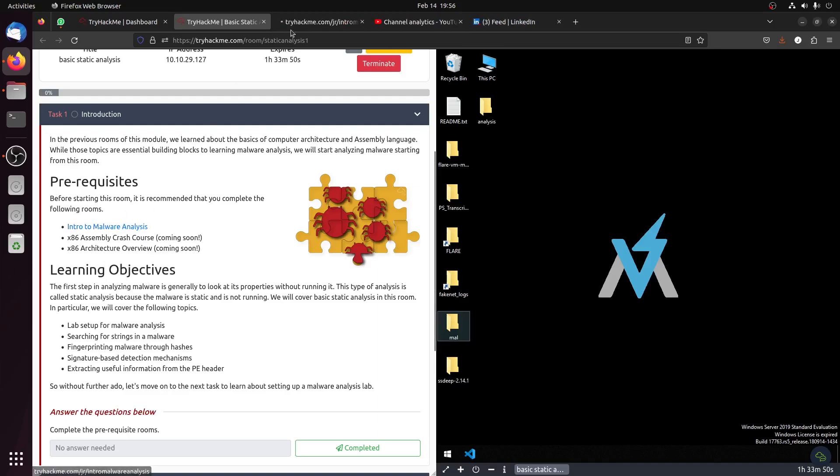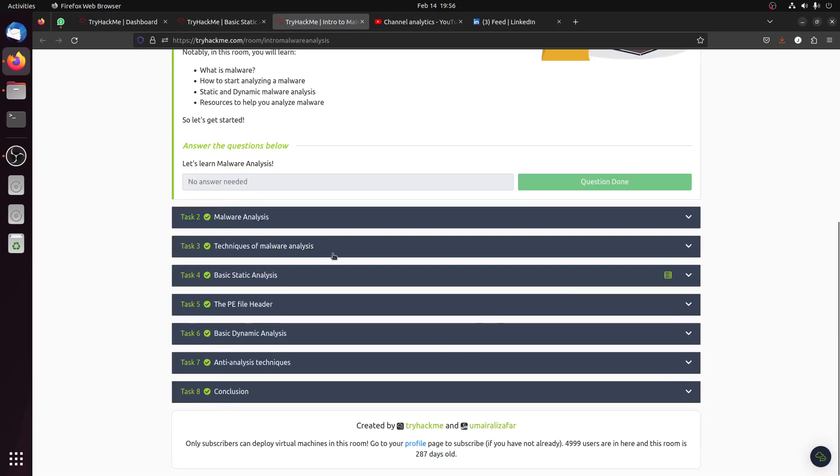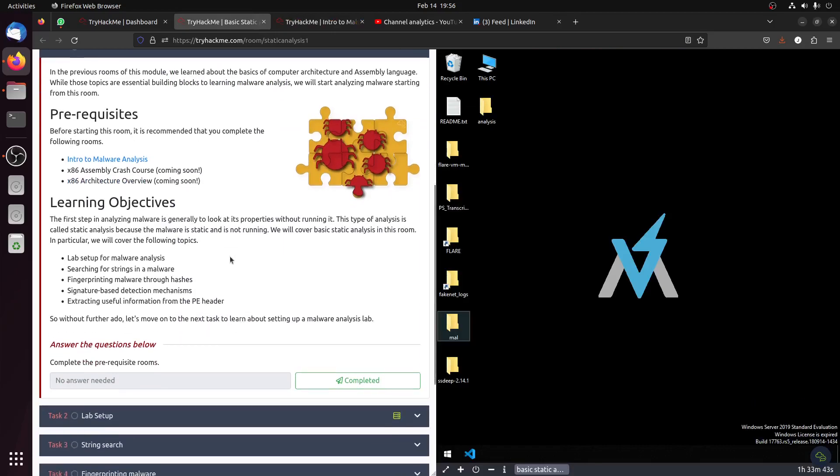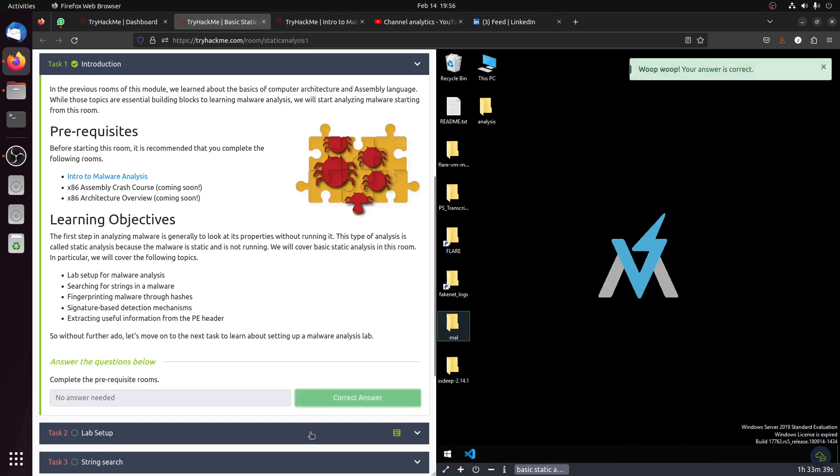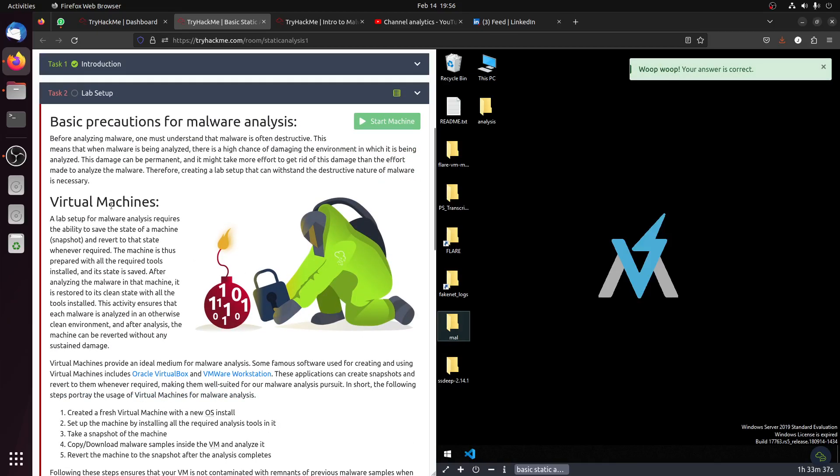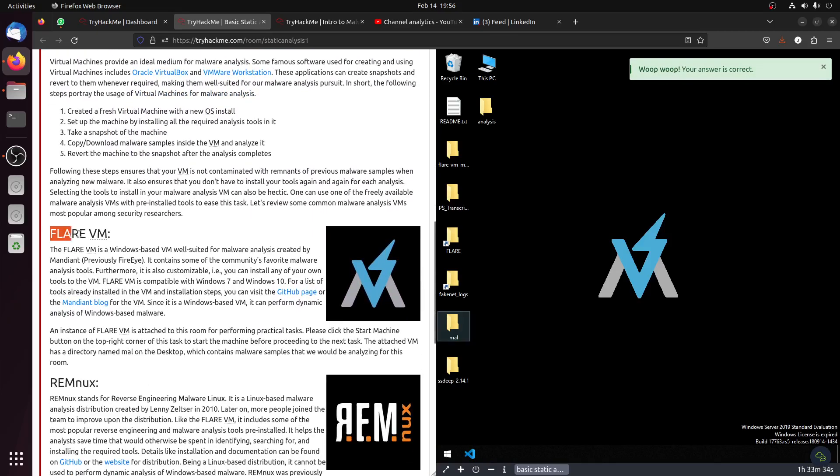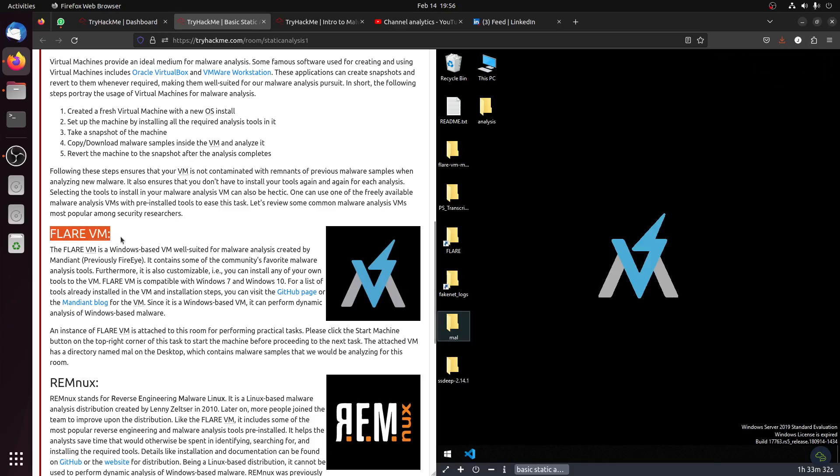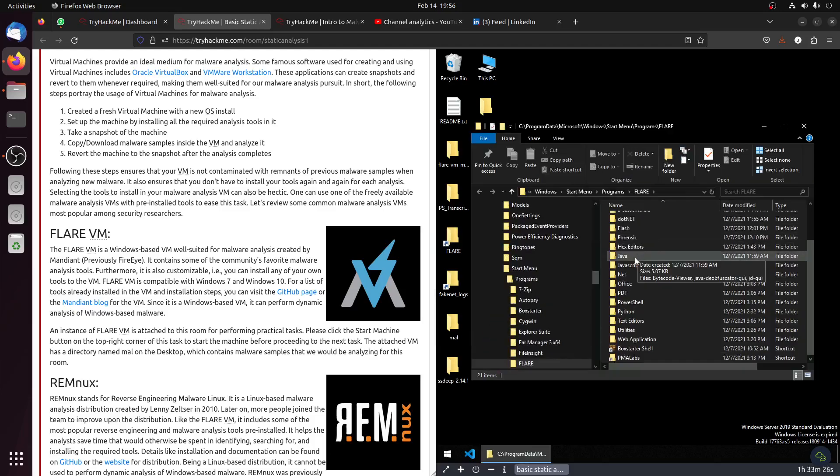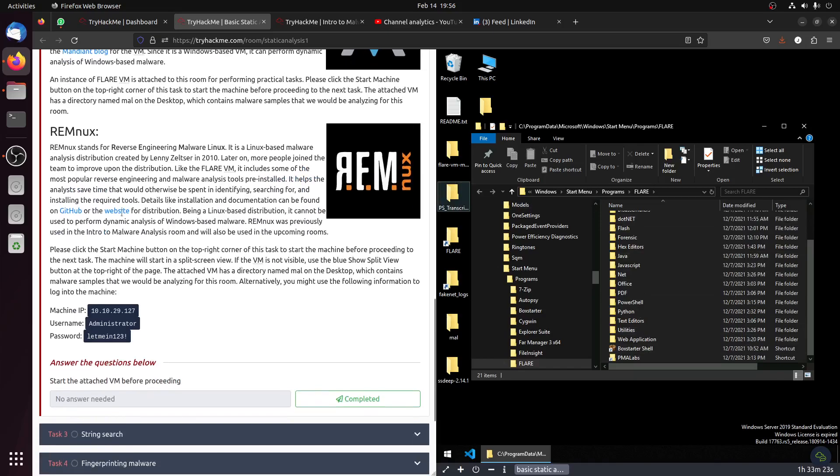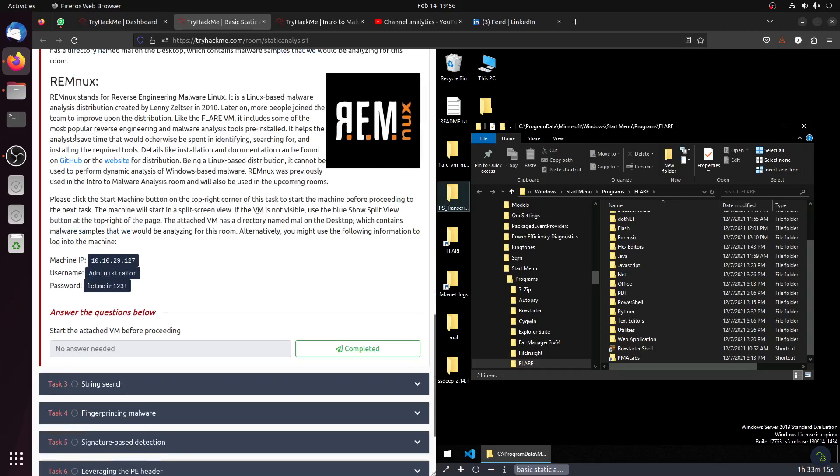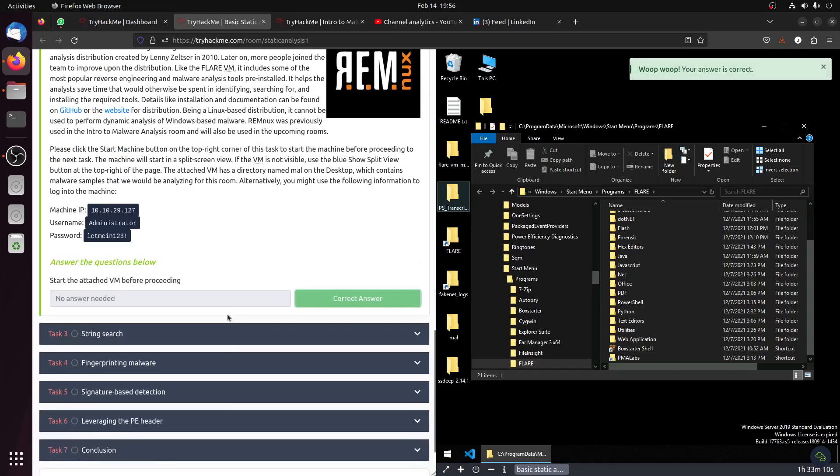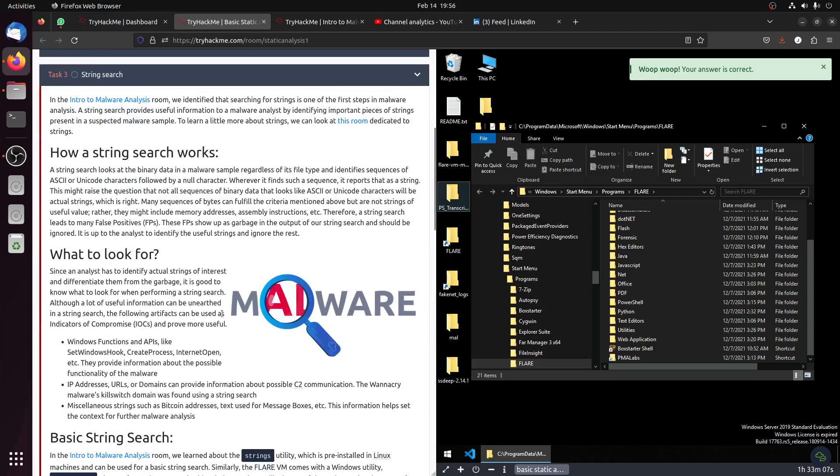This room I did before - intro to malware introduction is done. Let me see how to set up the lab. Start the machine. FLARE VM, this is the most famous. I think there was another room we used FLARE for. It basically has all the software needed for malware analysis. REMnux - I never used this one before, I don't think we used this one.